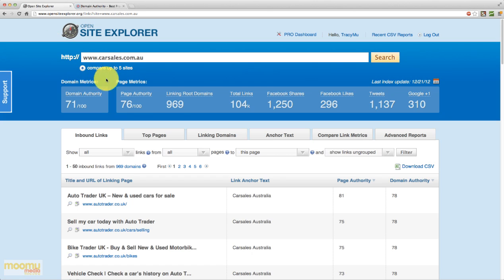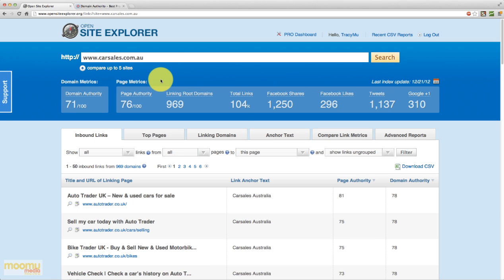Next along we have page metrics, so these are specific to the current page. Now as we haven't really put a sub page on, this will be for the home page. So the index.html or php or whatever it may be. So page authority is how authoritative this page in particular is. And once again 76 out of 100, very high score. So that really means that this page has a very good chance of ranking.